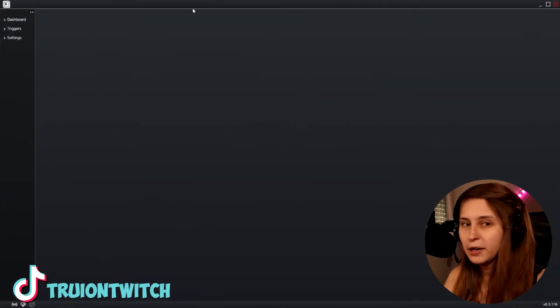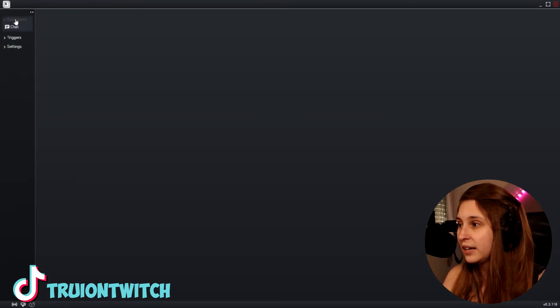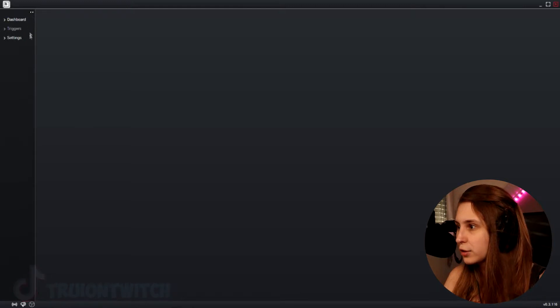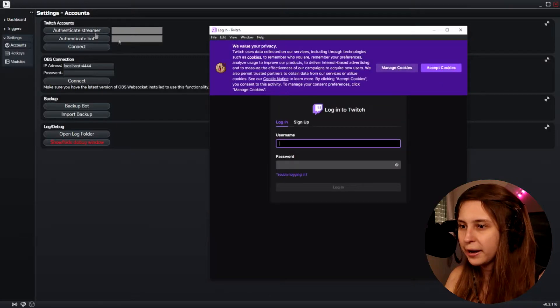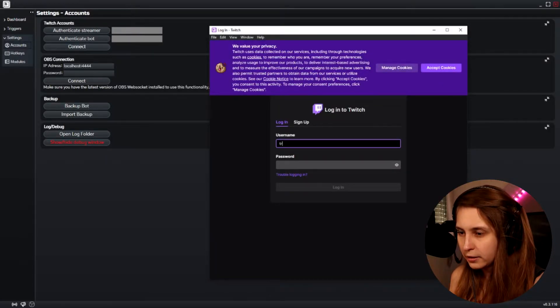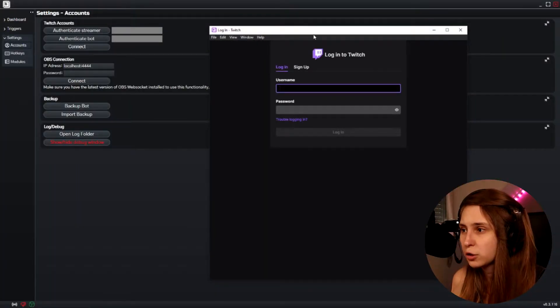Okay, let's go. I'm just going to make this bigger. The first thing we probably want to do is go to Settings, Account, and authorize streamer — yes, we want to do that. To connect it to your OBS just click Connect here. You need to make sure that you have the OBS WebSocket installed because it connects via WebSocket. I'll leave a link in the description for those who don't have that yet.